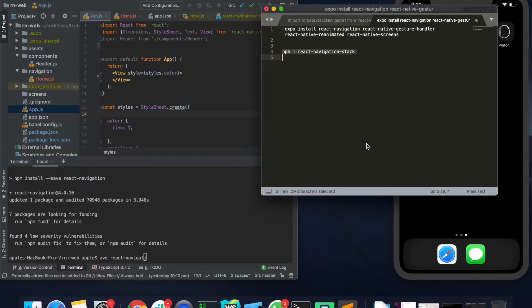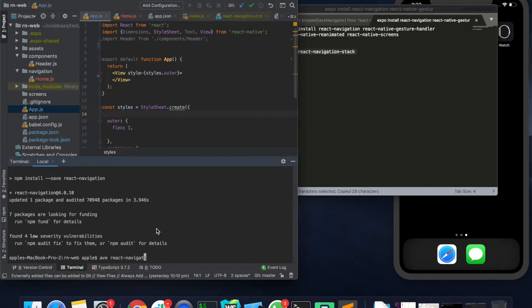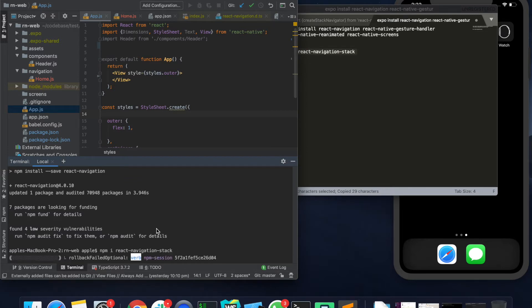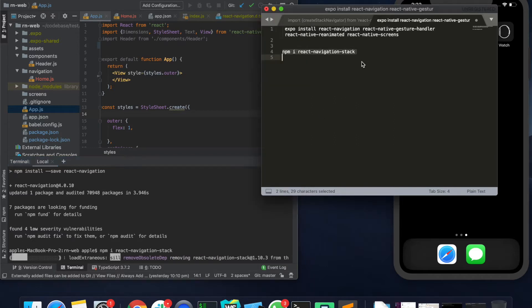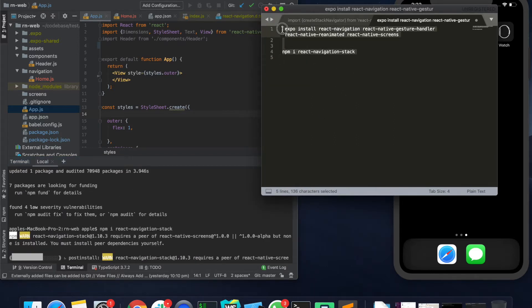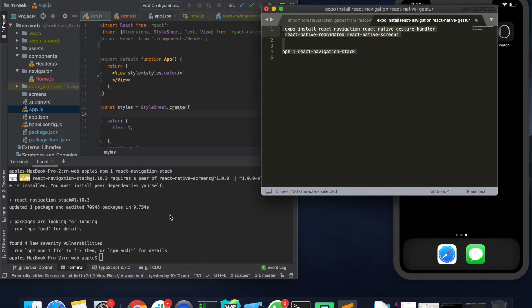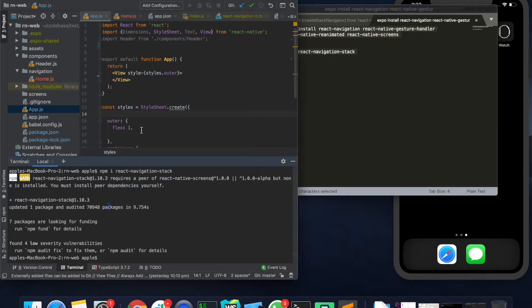See, internally it is just doing the same thing that I said earlier. Let's quickly install React Navigation Stack. I'll also provide all these commands in the blog whose link would be posted in the YouTube description section, so please check that out as well.